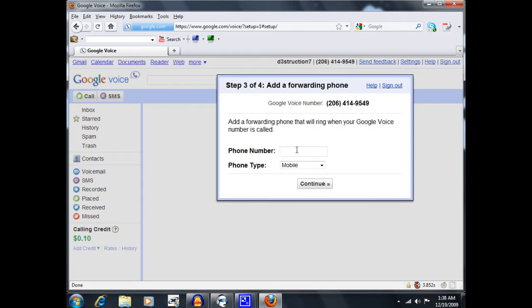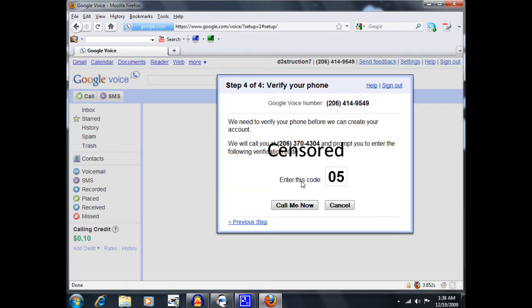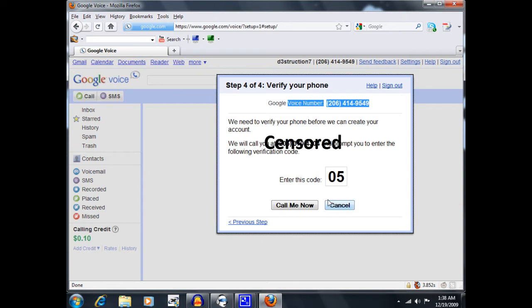So I'm going to go ahead and type in my phone number here. And it's a mobile, so I'm going to click continue. And then here, it wants me to enter this code.